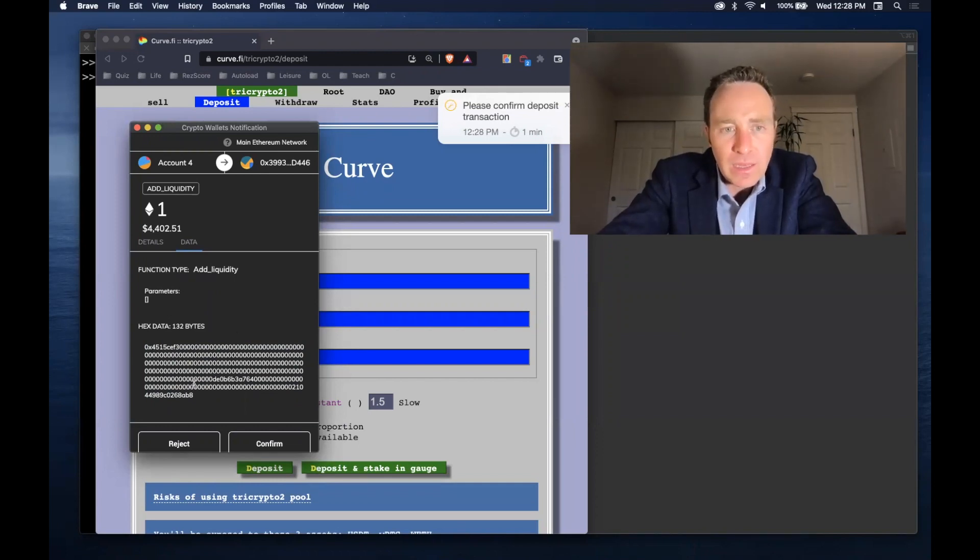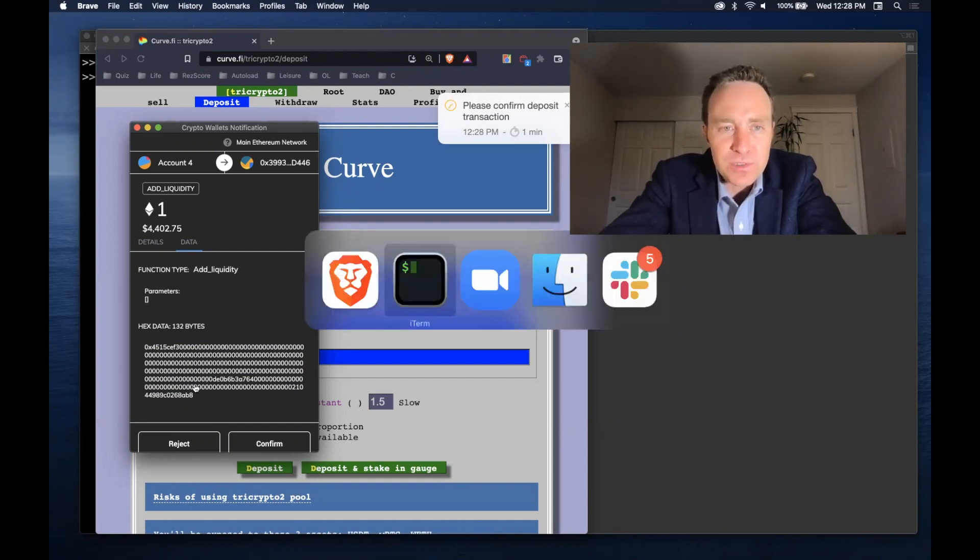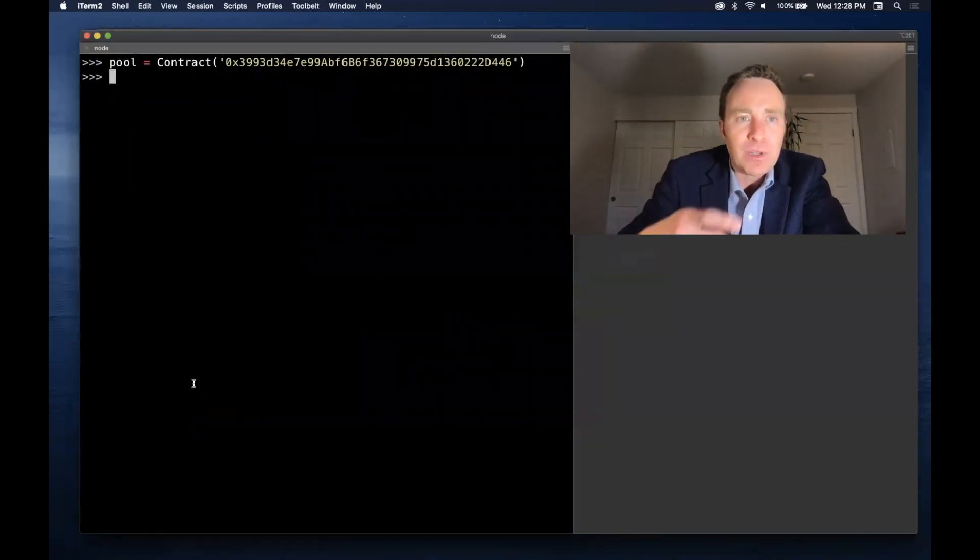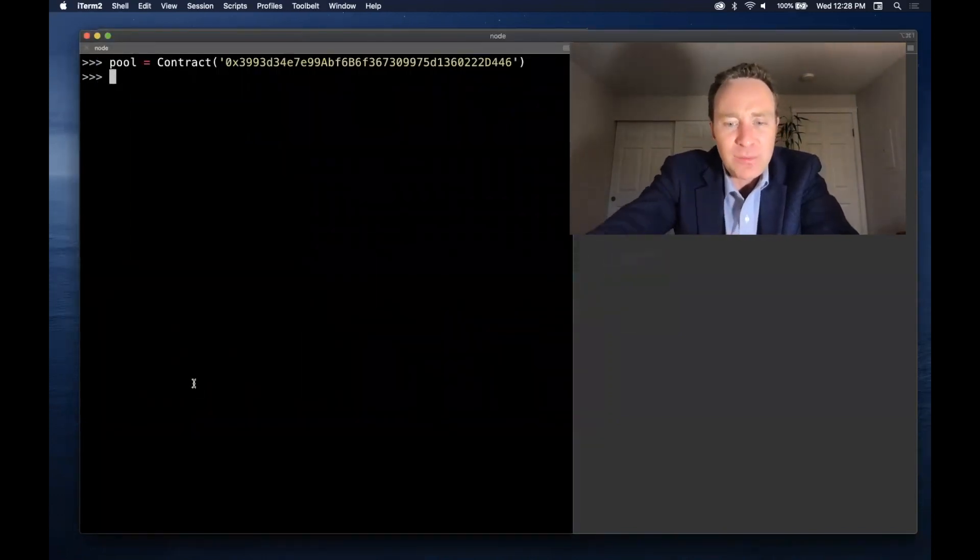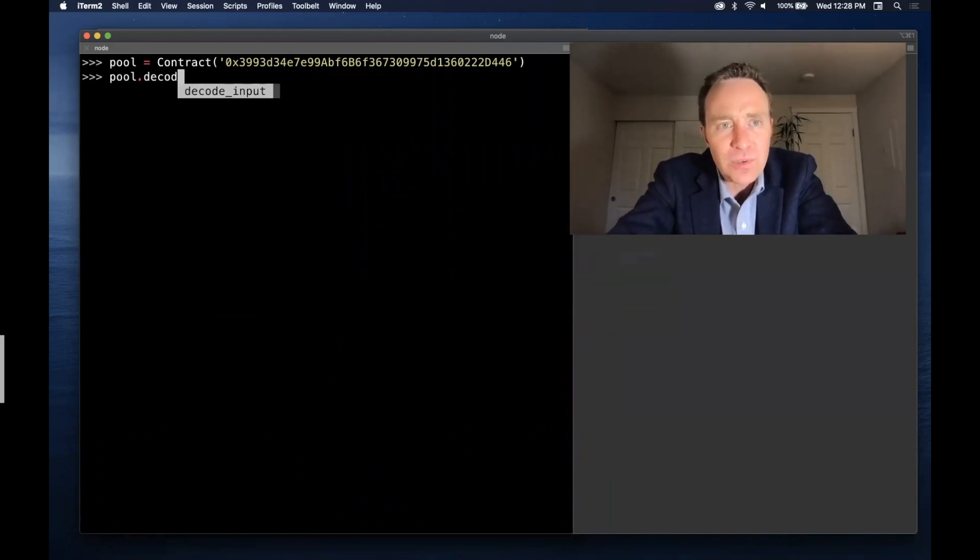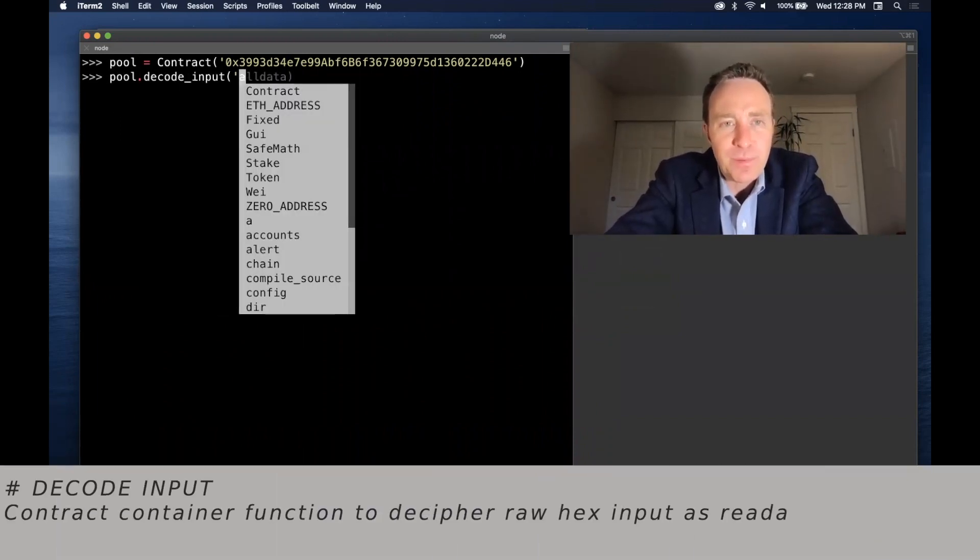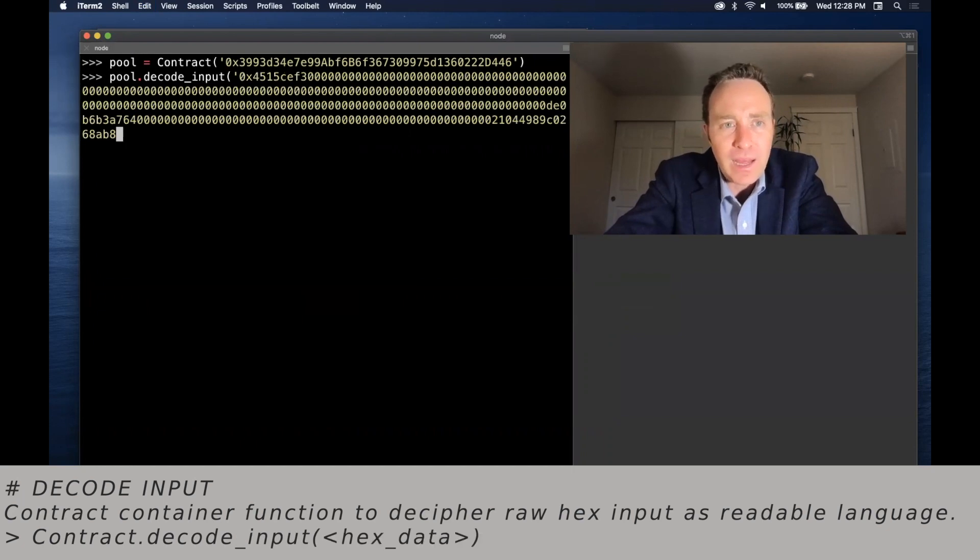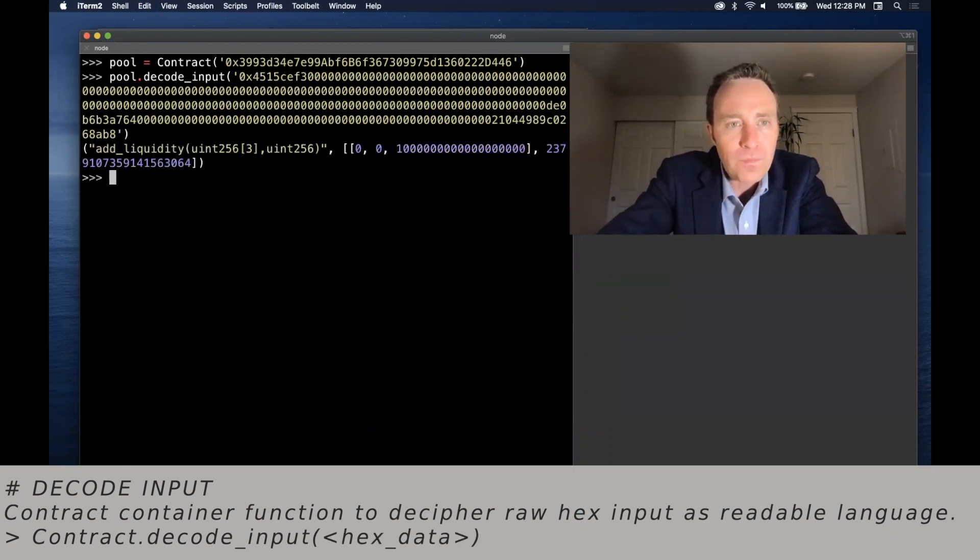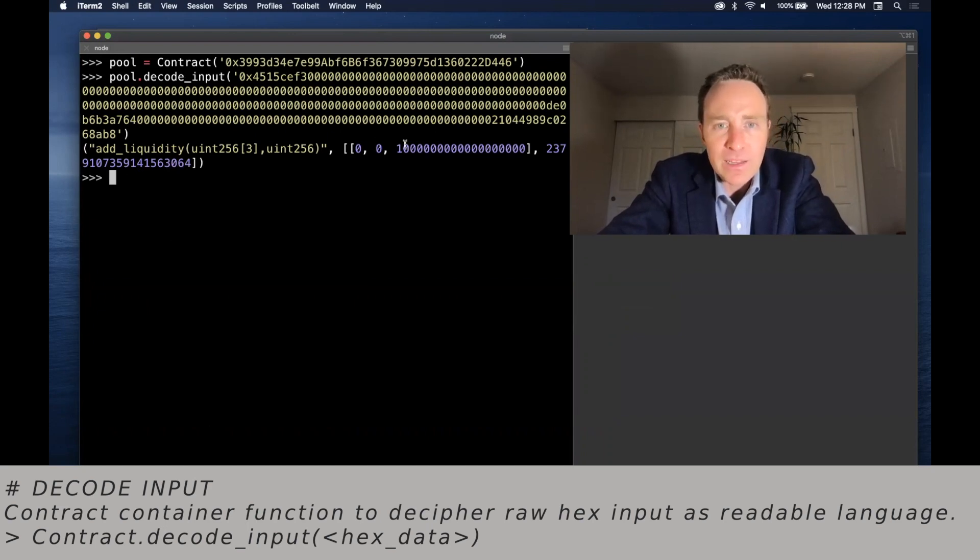This is pretty tough for a human to debug, but this is the actual data that's being sent to the smart contract. And if we'd like to replicate this, we want to try and put it in human language first. Fortunately, any Brownie contract container object has what's called decode_input, and this allows you to pass the raw hex data and convert it into human-readable form.